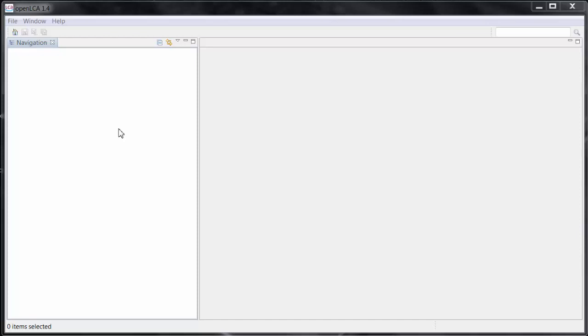When you start the program after the installation for the first time, it doesn't contain any data at all. The navigation window on the left is empty. At this point, you can either create a new empty database or import an existing one.